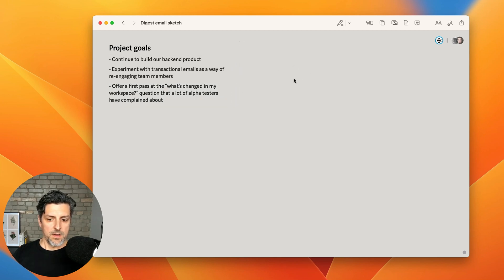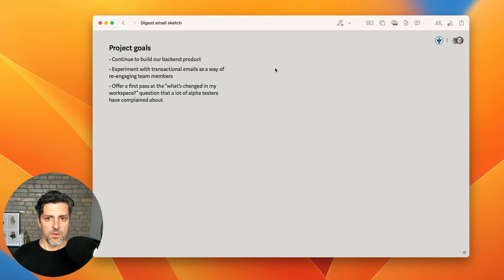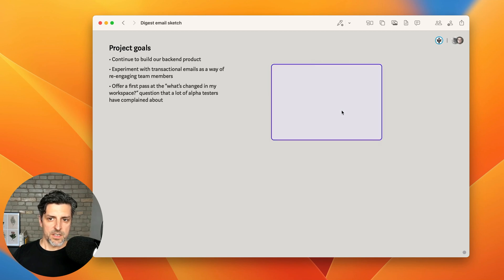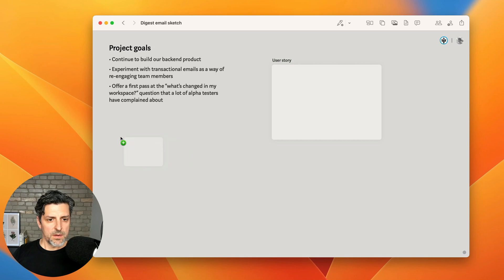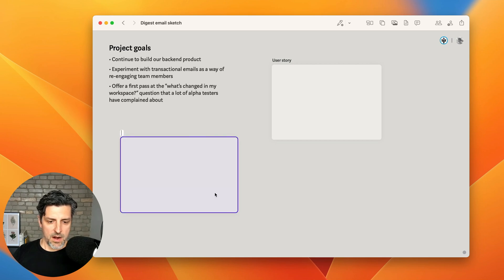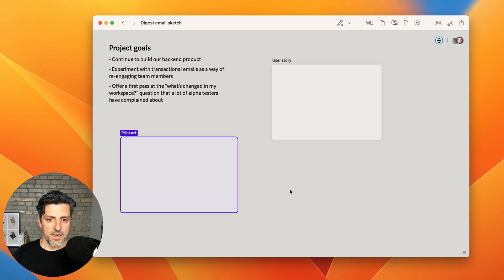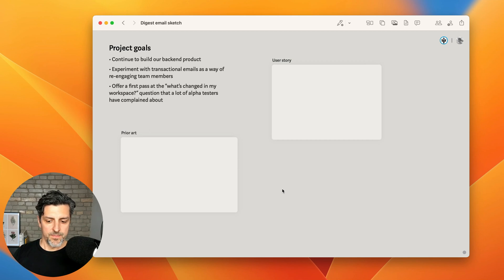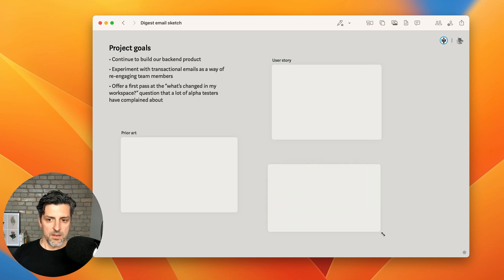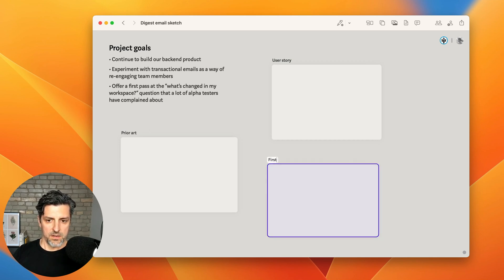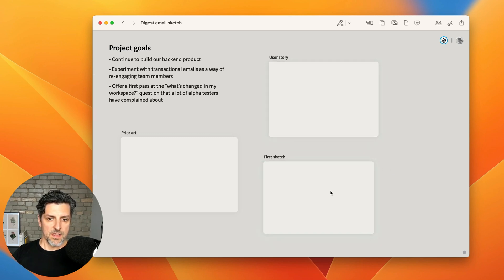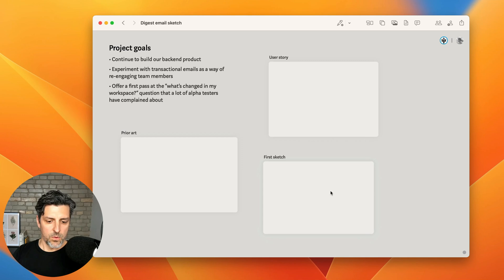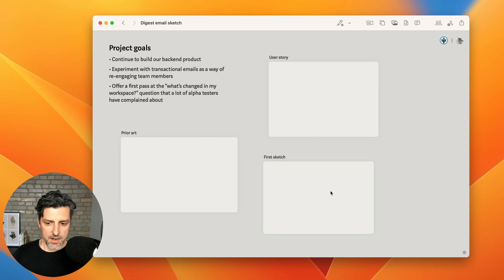Now with that done I want to lay out some basic structure here which is for me any feature is going to begin with a user story, but I also want to make sure I take a look at prior art. What have others done when building a similar feature? And then I'll do a sketch, just call it a first sketch. And so these three blank boards kind of give me a top-level structure for what I'm intending to create here.